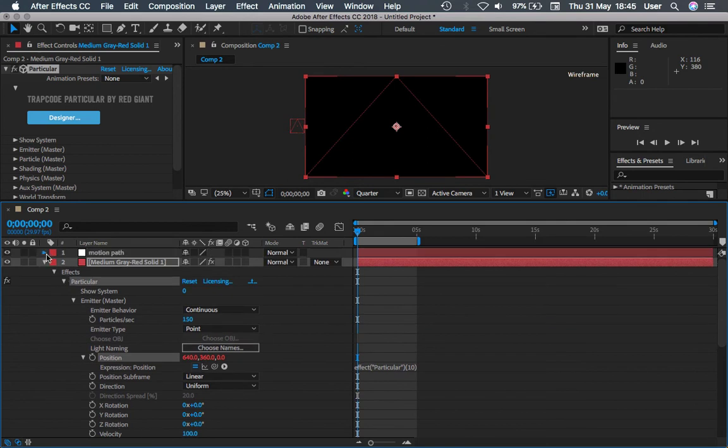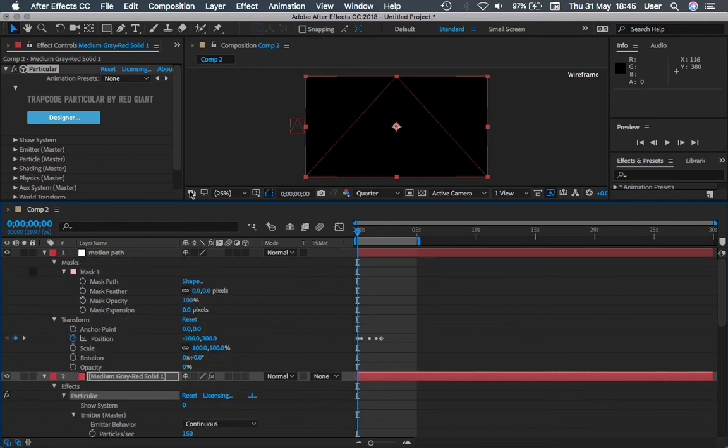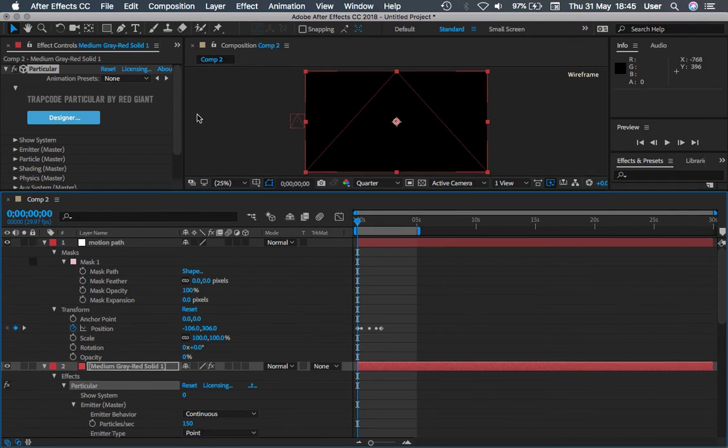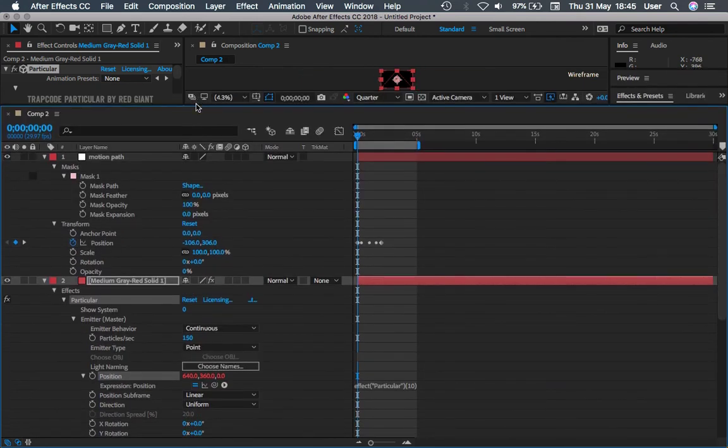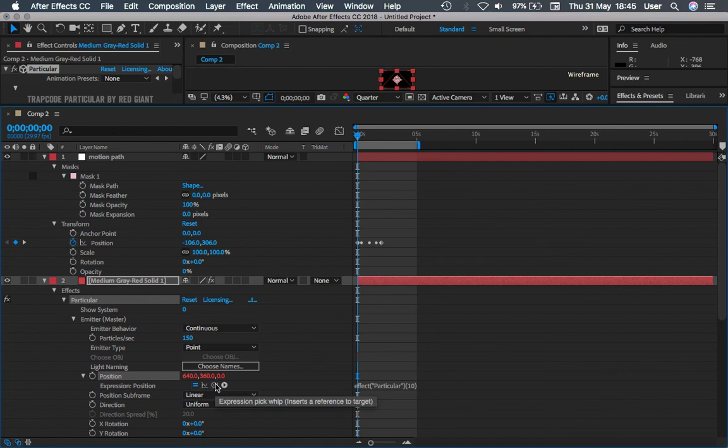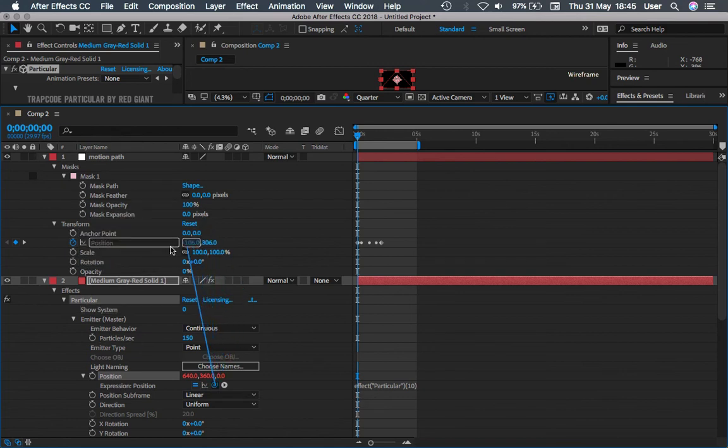First let's expand the motion path. Go back to these Expressions and click on the whip pick tool and link it to the Position inside the motion path.